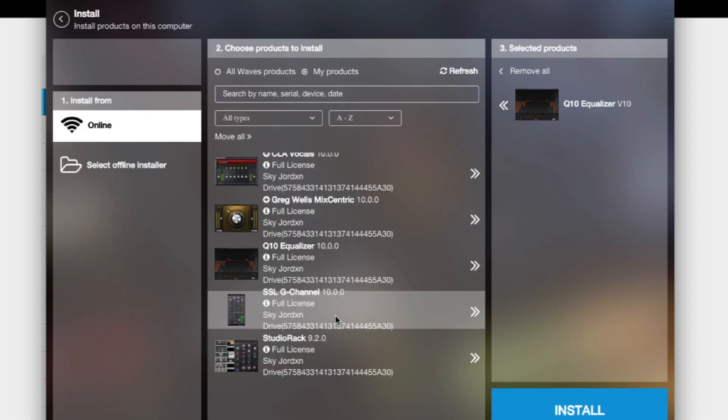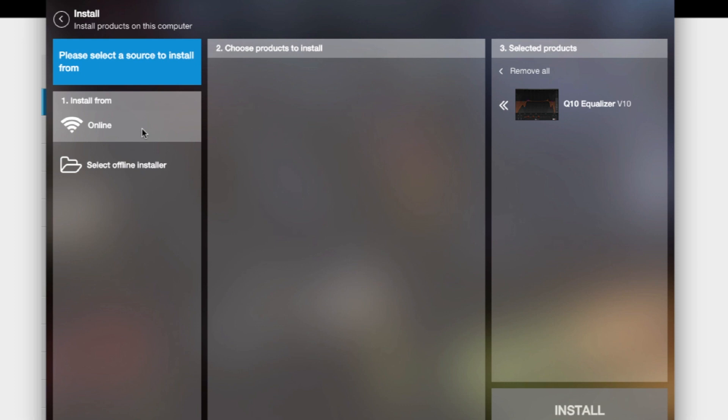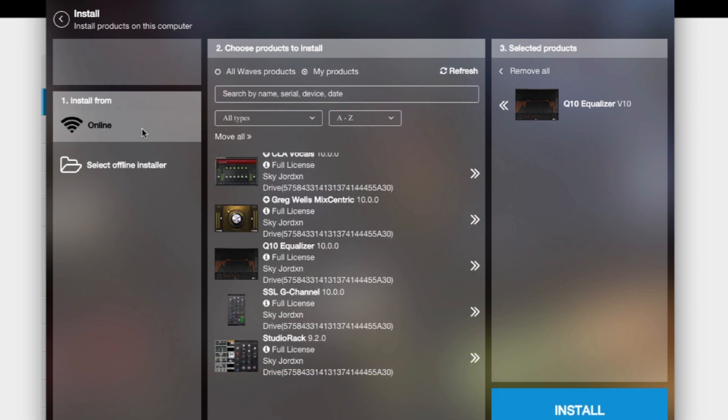Alright, so over here we have number one, we have two, we have three. On one, you have online, then you have select offline installer. I always click on online.